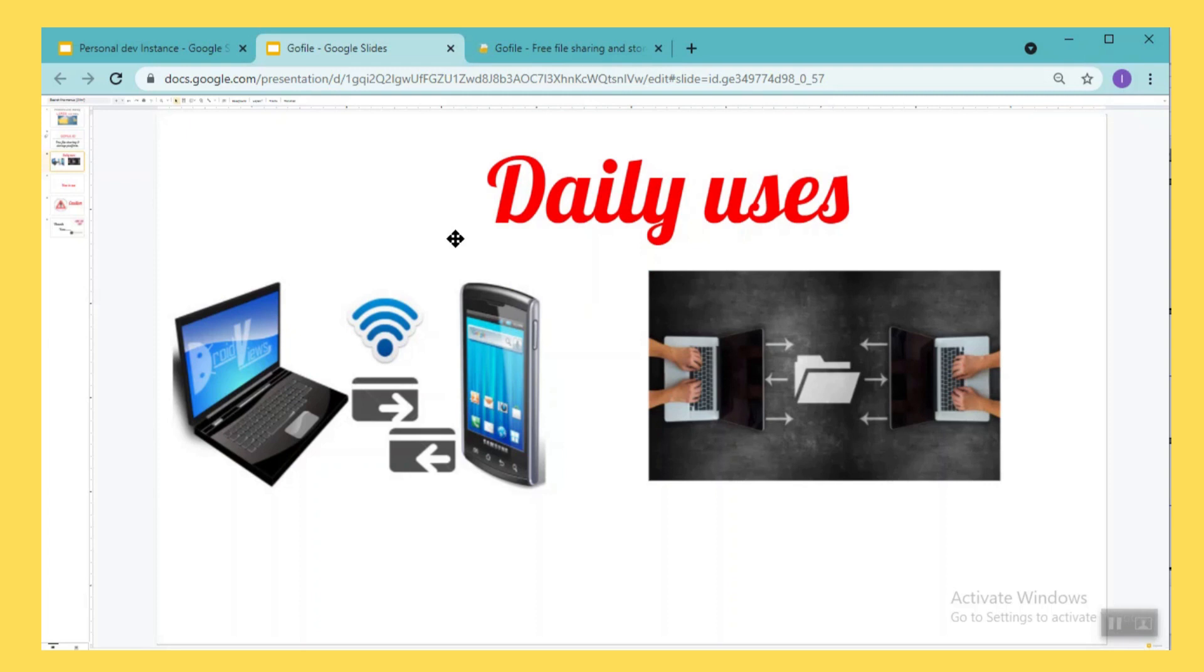And also when you connect your mobile to laptop using USB, if in the middle you get a call or the wire jerks or if we have any cable issues, the copy will interrupt in the middle.